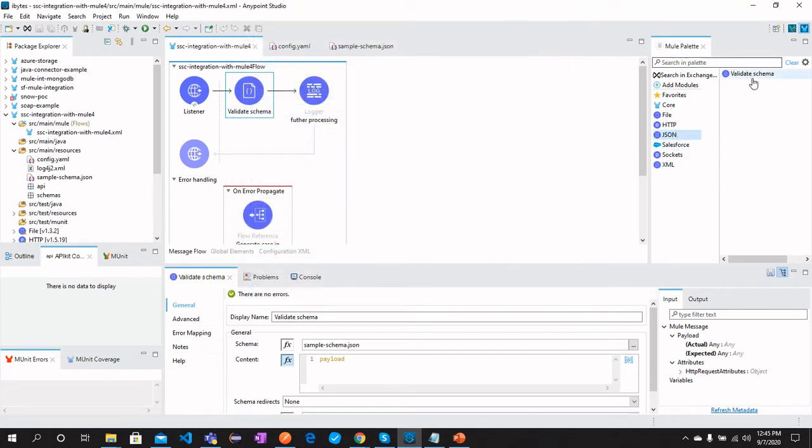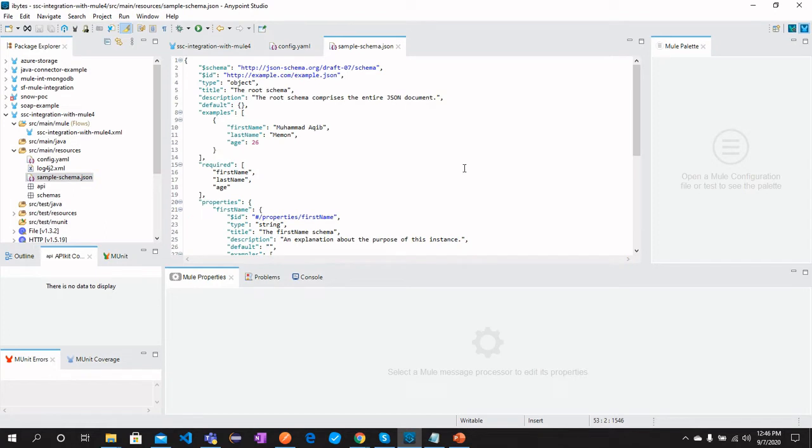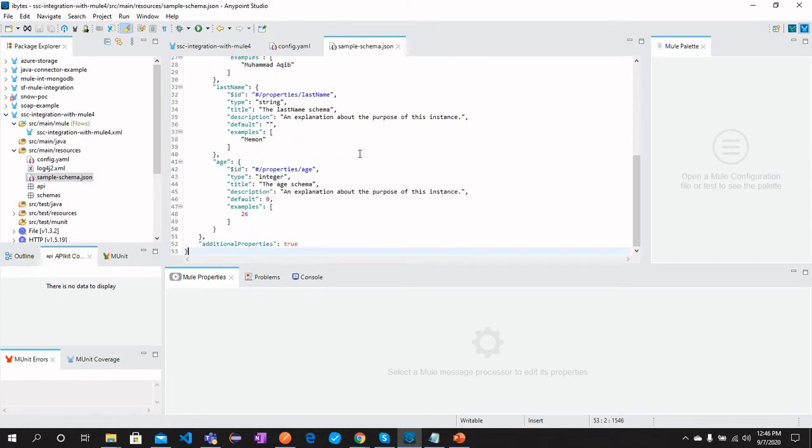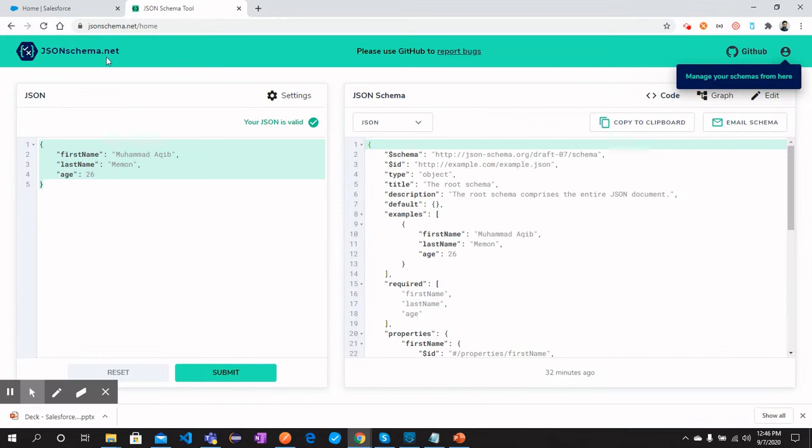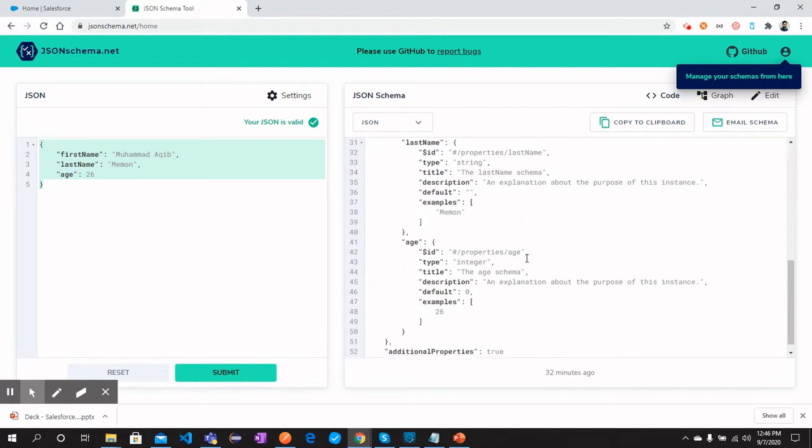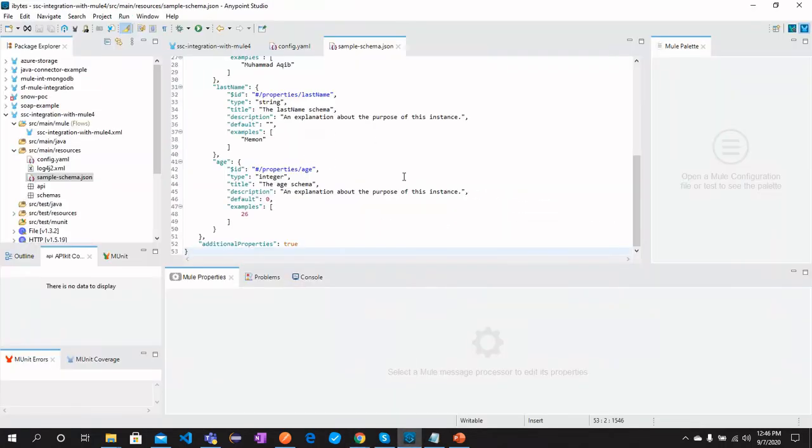Here you can drag it and configure the schema. For that, I have a schema file here you can see. Also, if you want to generate the schema from JSON, you can go to this link, jsonschema.net, and then the schema will be generated for you. You can copy this schema and paste it in this file.